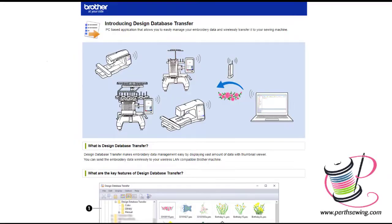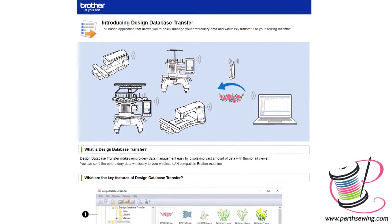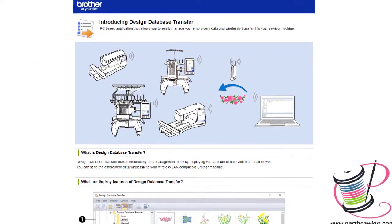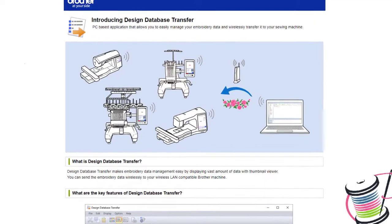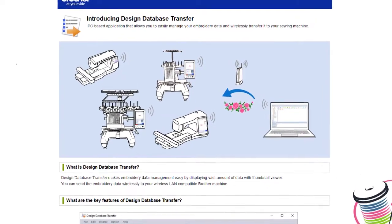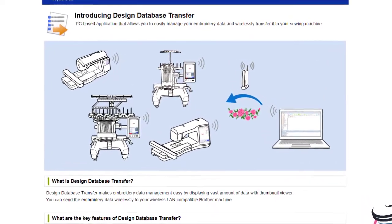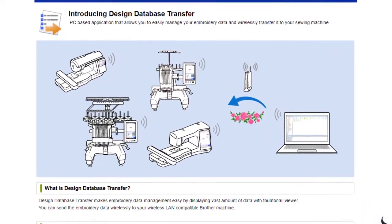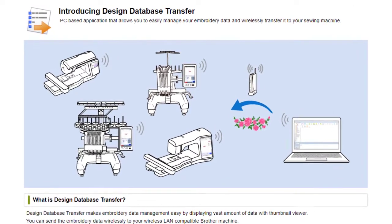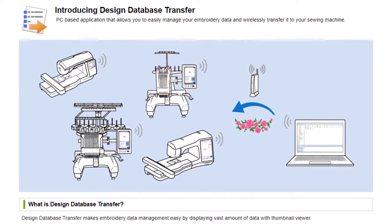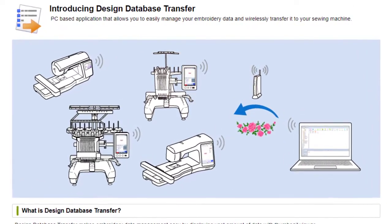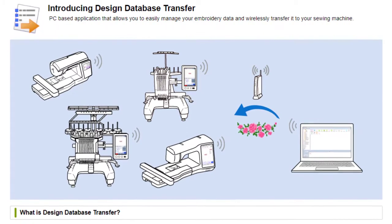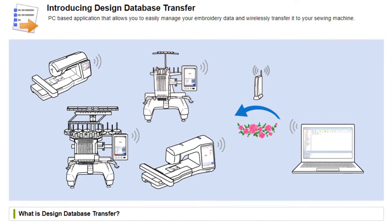In this video we will be showing you how to use the new Brother software called Design Database Transfer to send designs wirelessly from your computer to your embroidery machine. This software is completely free and you can download it pretty much immediately, which I will be showing you, but this method will only work with Brother